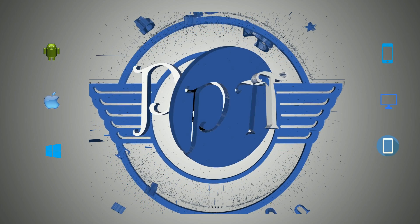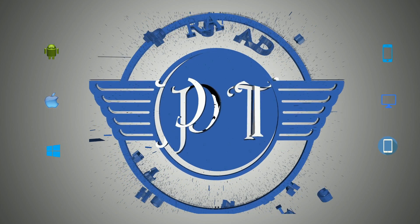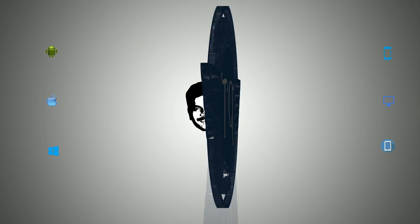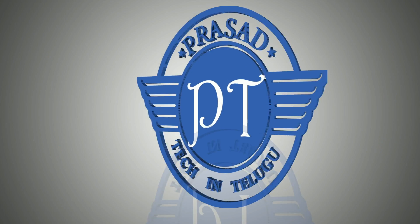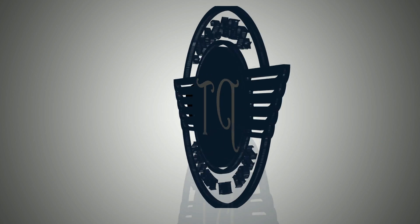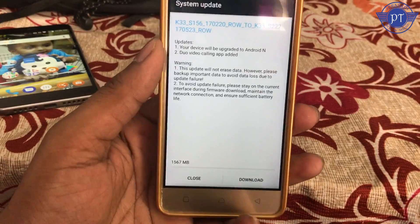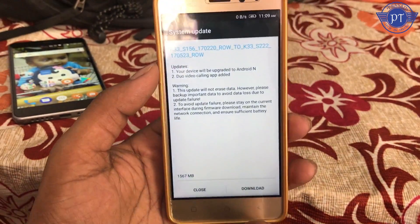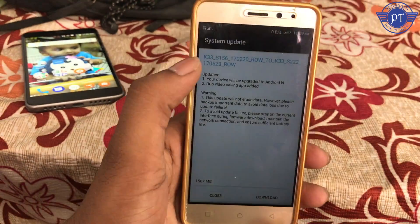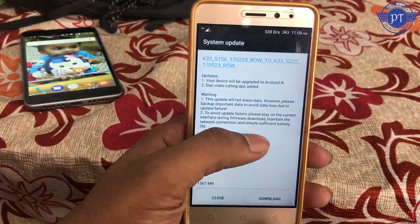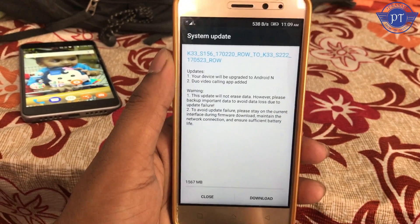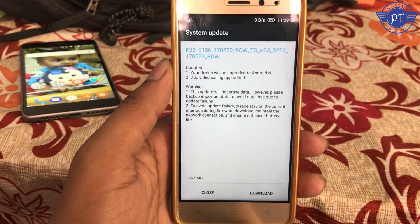Hello, my name is K6 Power Friends. We have a K6 Power Nougat update. We have a lot of complaints about the display.